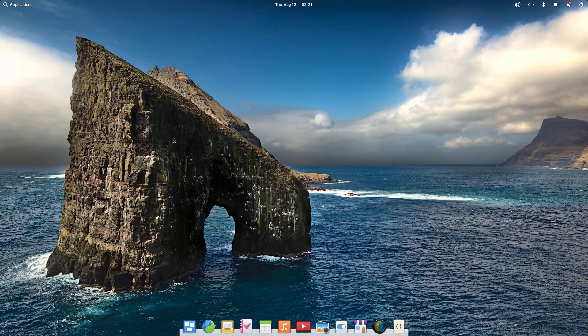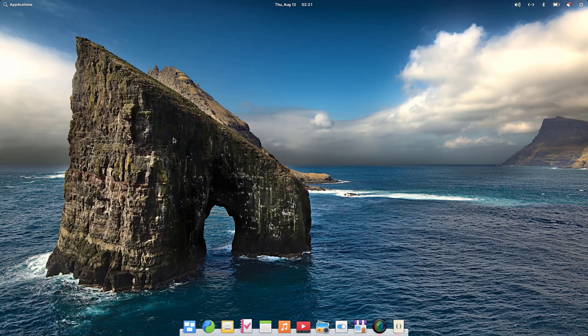Hey guys, what's up, welcome to Linux Temple. Yesterday I made a video on how to install the latest elementary OS 6 Odin on your computer, and today I'm going to tell you how we can install elementary tweaks on it. Since elementary OS uses the Pantheon desktop, which does not offer much customization options, for extra customization we need to install elementary tweaks.